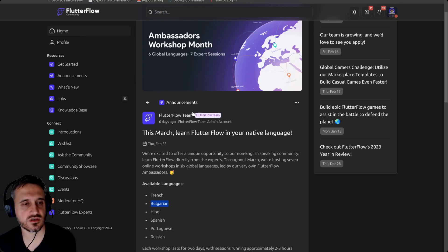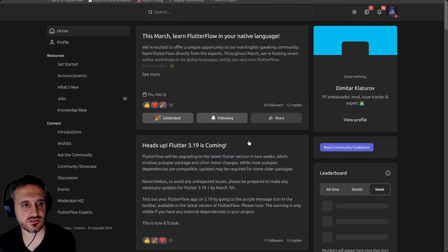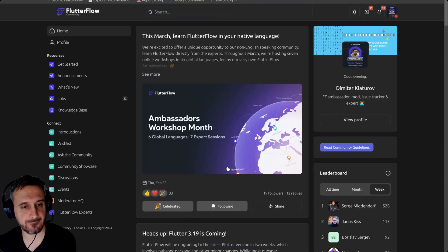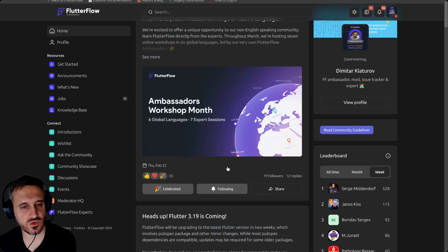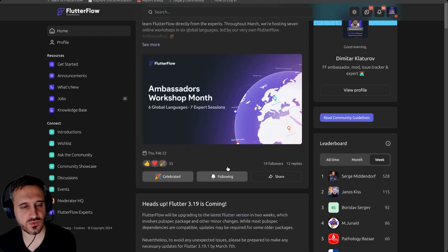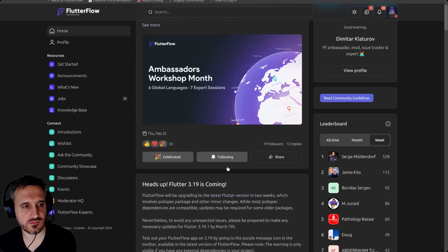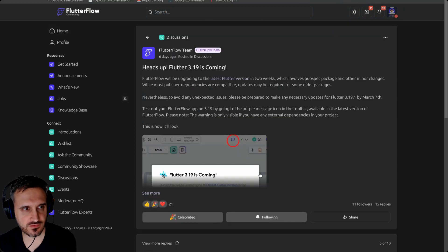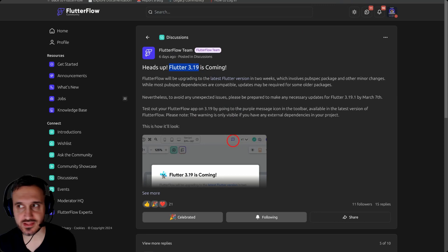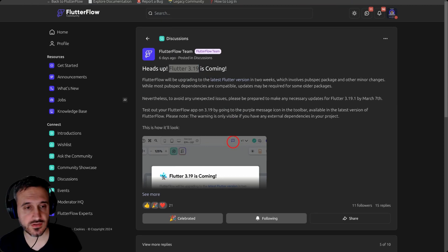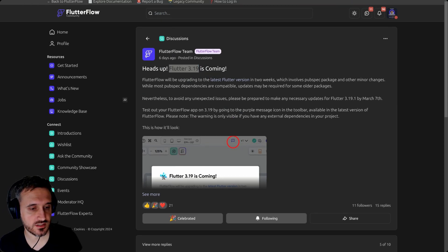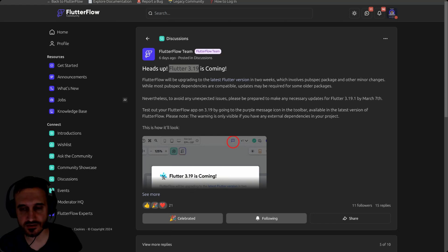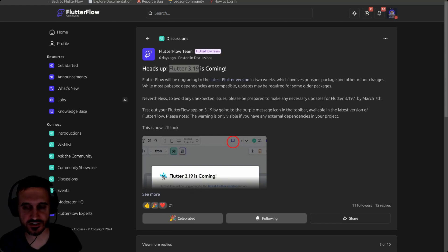But today we are going to talk about Flutter 3.19. Arston, who is a member of my Discord channel and is actually a Swedish speaker, shared a very cool article. Thank you for that.